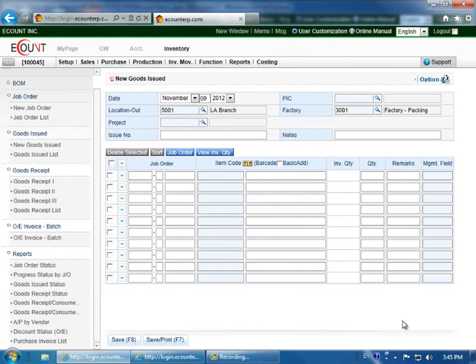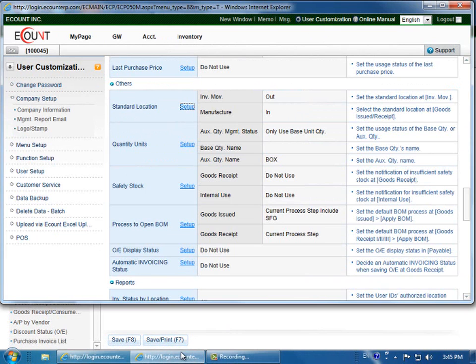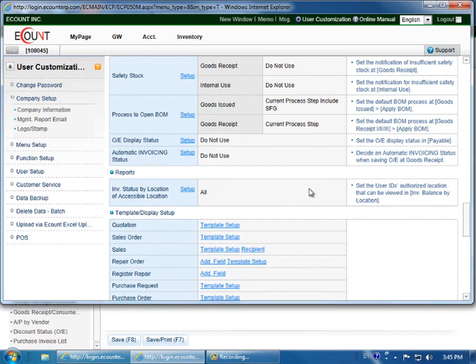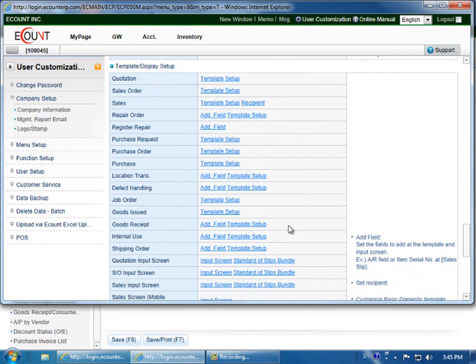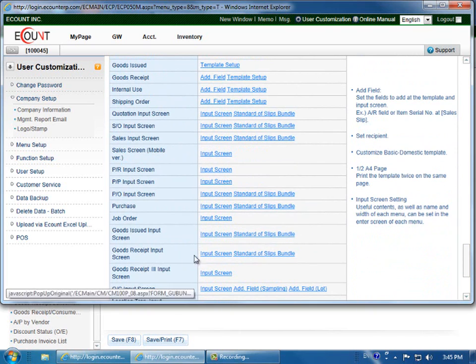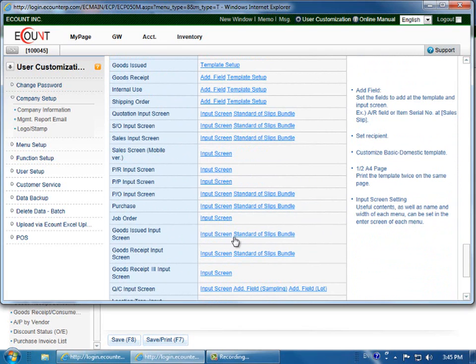If you would like to modify this screen, the entry screen you see here, you can do so by going to user customization in the upper right corner. And then scroll down to the template display section for the goods issued input screen. Click on input screen and you can modify it.